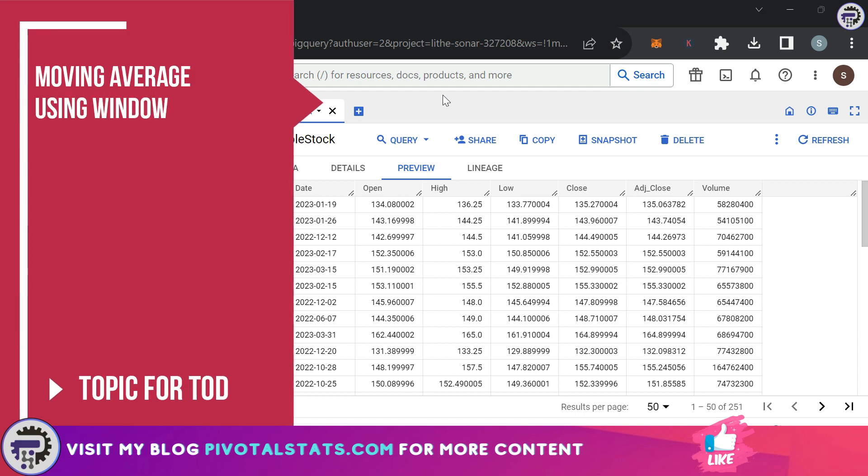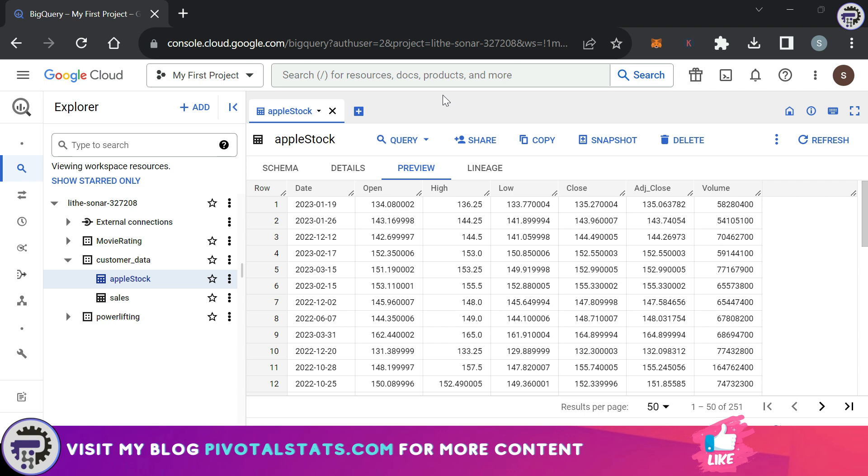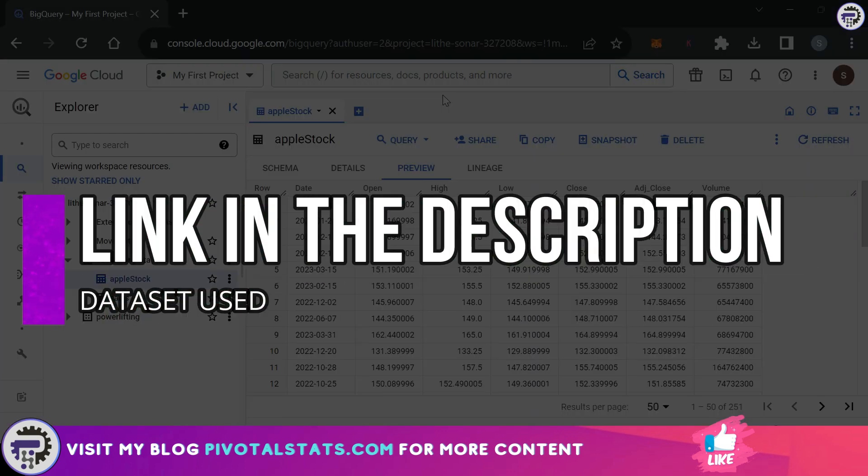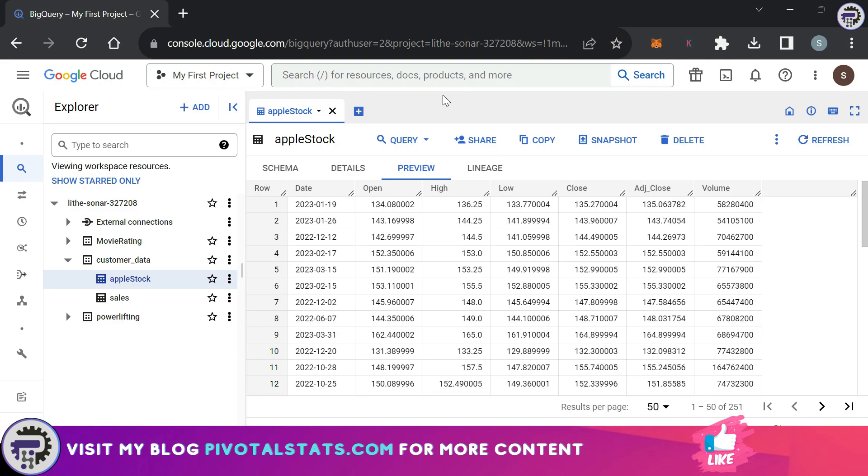To continue on that journey, we're going to see how we can calculate moving averages using this same concept. The data that I have today is stock data I downloaded from Yahoo Finance, and if you're interested, the link will be in the description. This is Apple stock data.